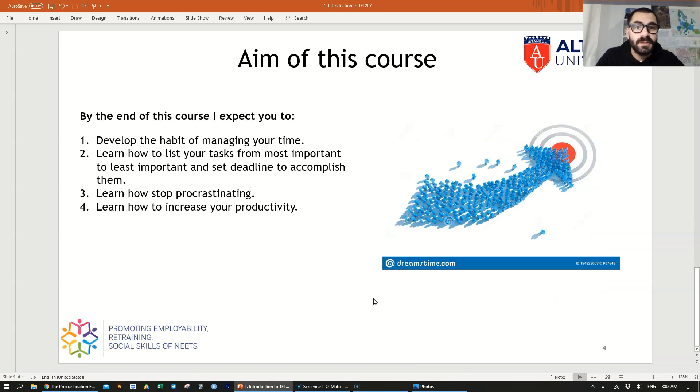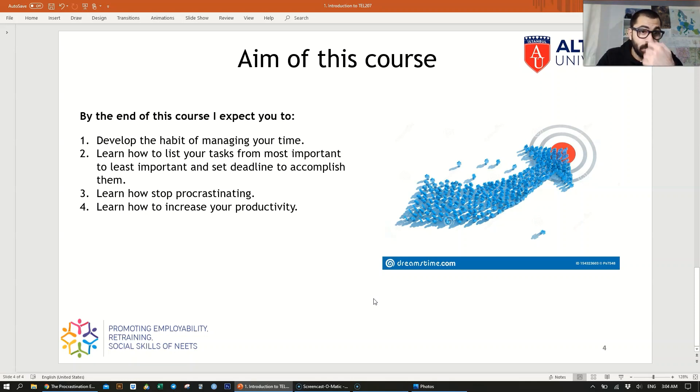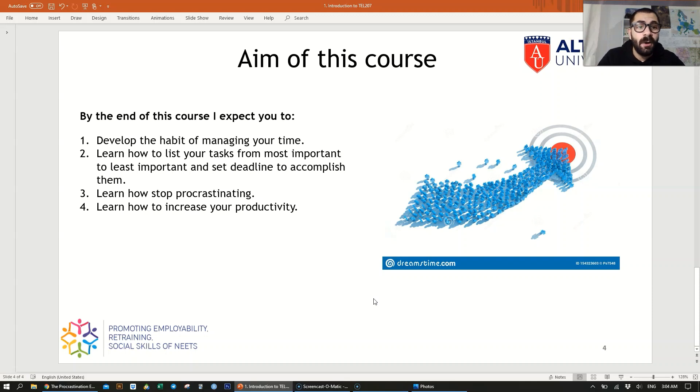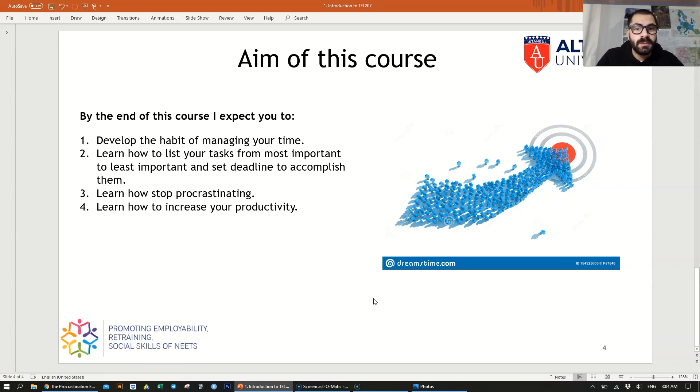By the end of this course, I expect you to develop a habit of managing your time. This is something that you're going to learn by the end of this course: the science of habit and how to develop a habit. Also, you're going to learn how to list your tasks from most important to least important and how to set an artificial deadline to accomplish them.